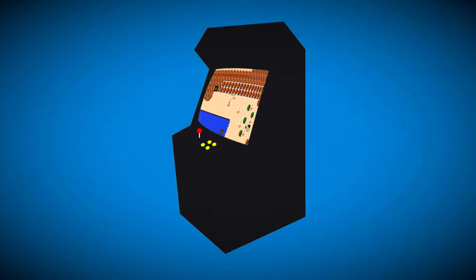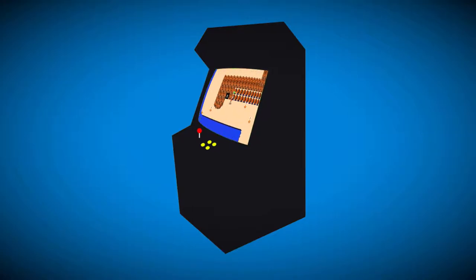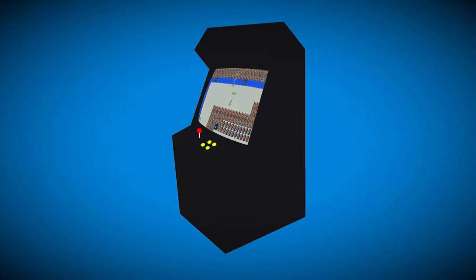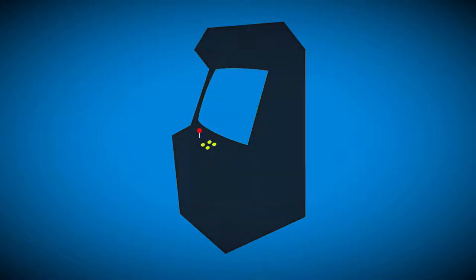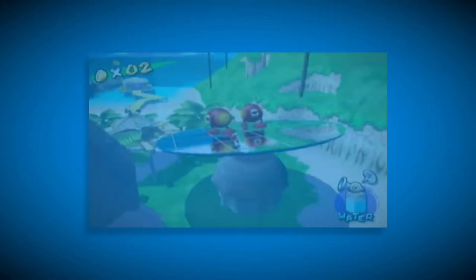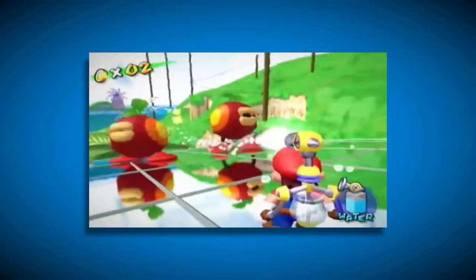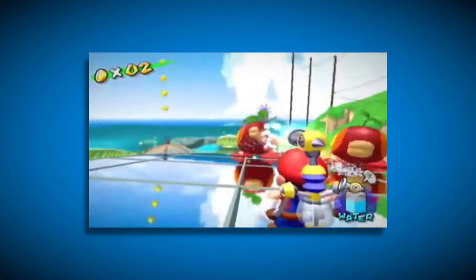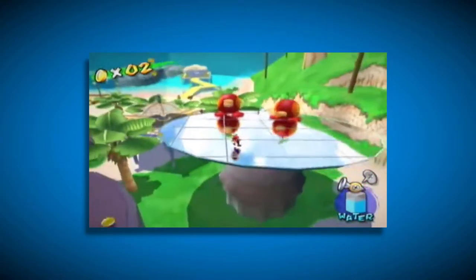Or add some neat effects, such as real-time reflections. Super Mario Sunshine used this trick with the wet water and the big mirrors on the beach.